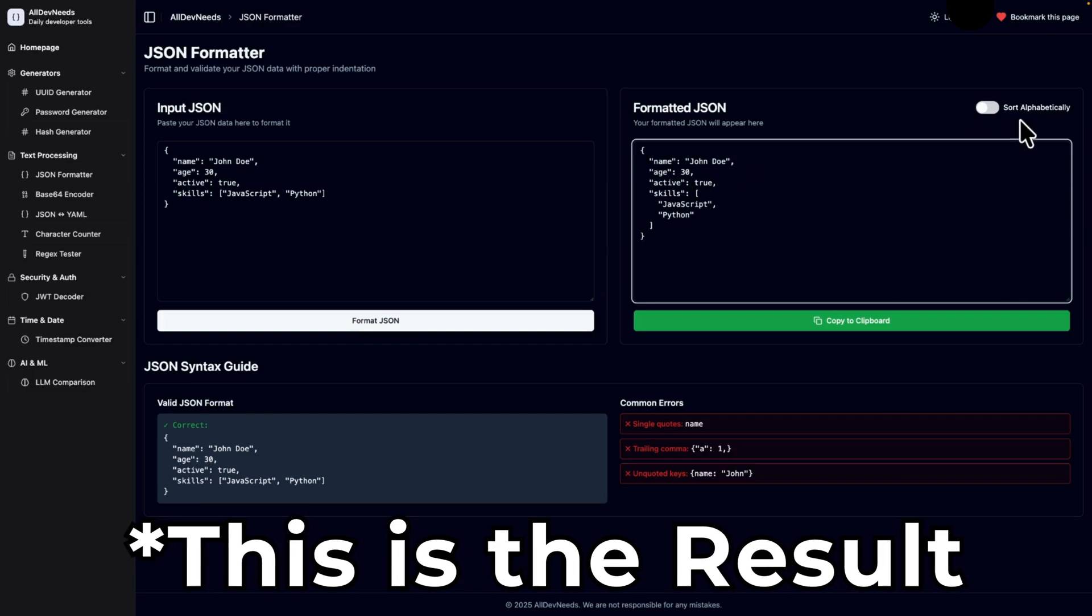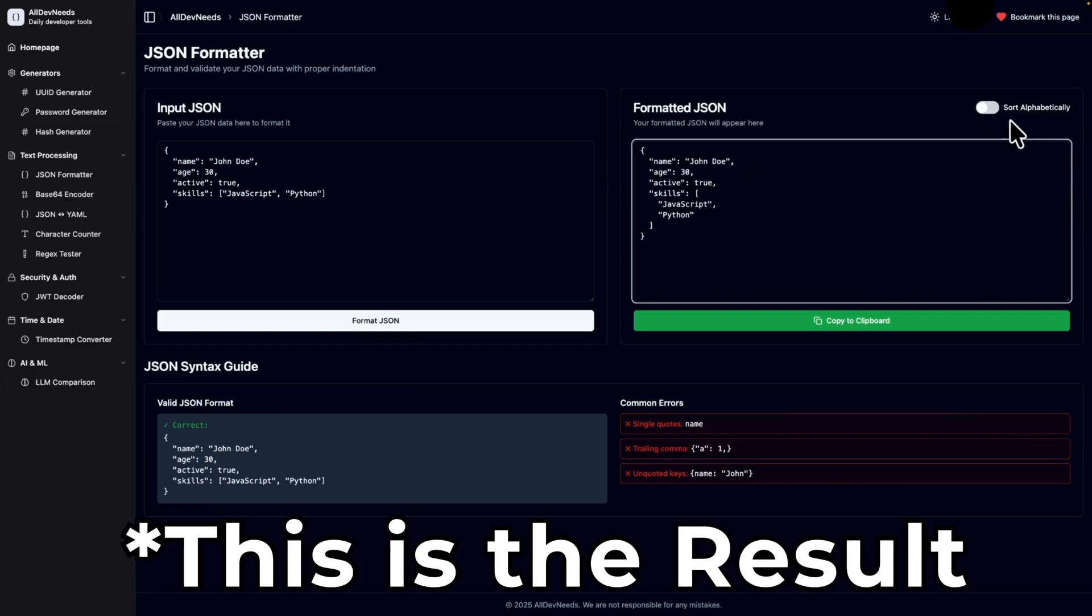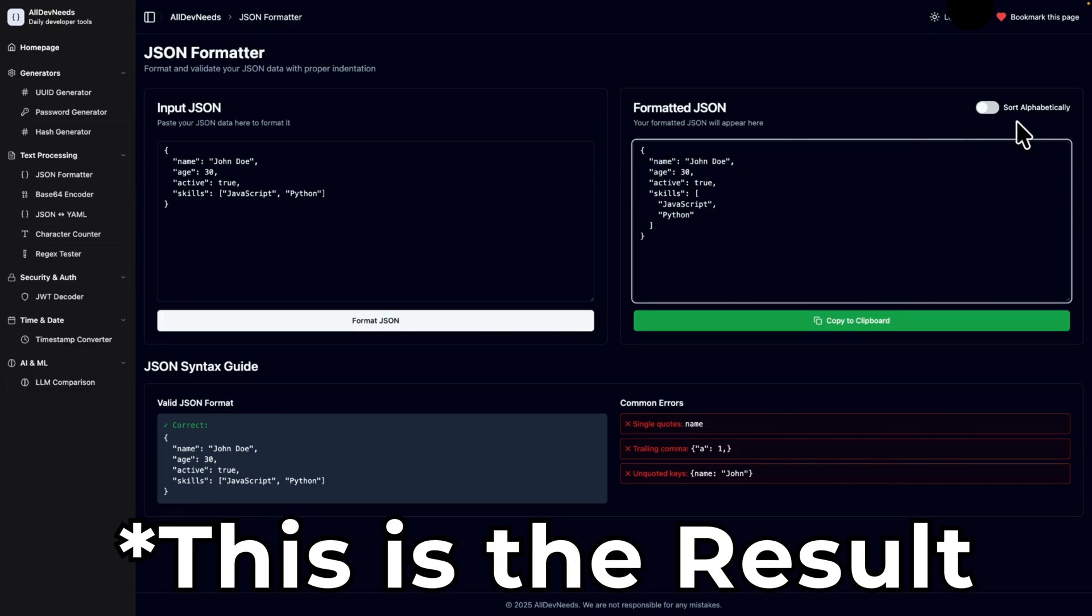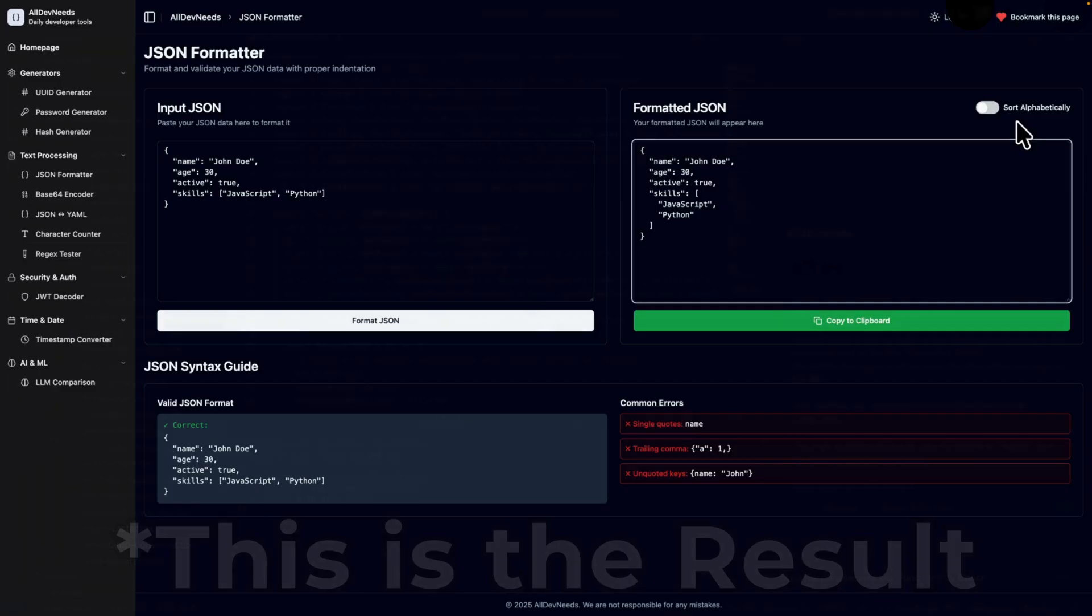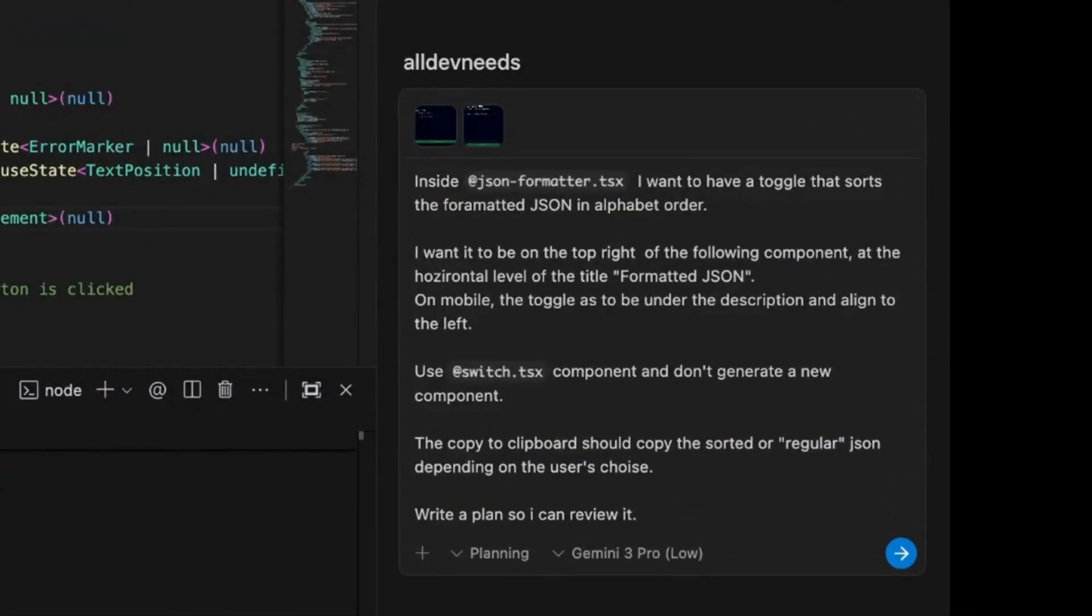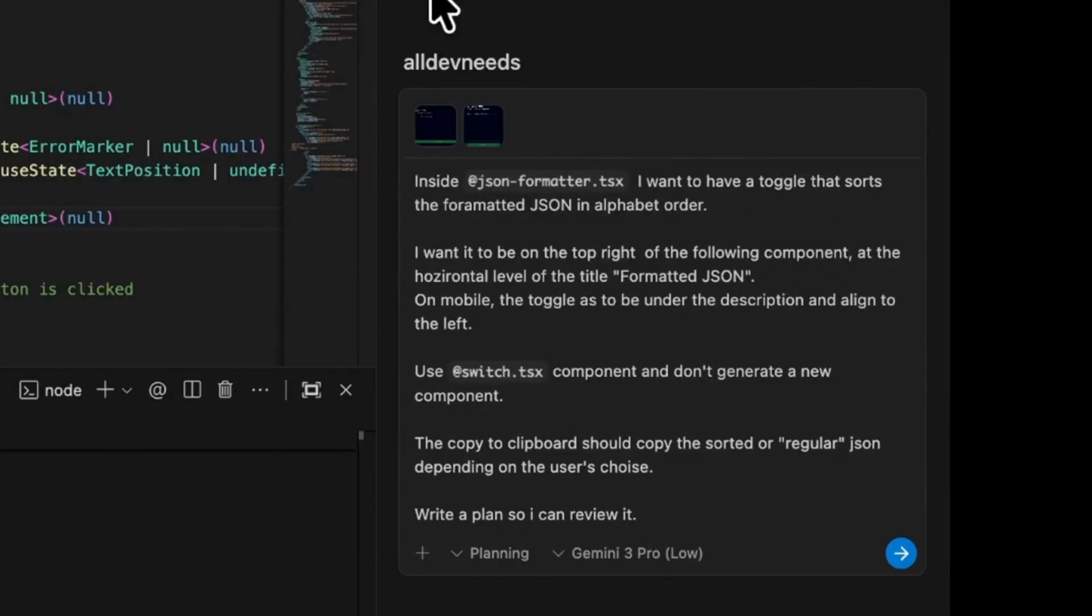I want to add a toggle next to the formatted JSON. In this project, I already implemented a switch, so I'll use it. Let's jump right into it. Inside JSON formatter file, I want to have a toggle that sorts the formatted JSON in alphabet order. With the add sign, we mention files.